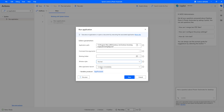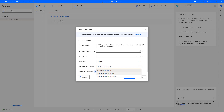The After Application Launch property has three options: Continue Immediately, Wait for Application Load, and Wait for Application to Complete. If I want to wait until the application loads, I will use 'Wait for Application Load'. If I want the flow to wait until the entire application scenario is complete before moving to the next action, I will use 'Wait for Application to Complete'.